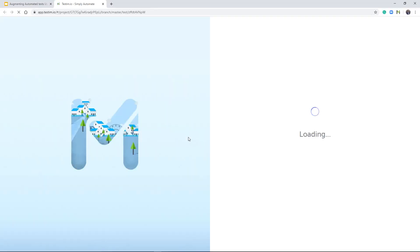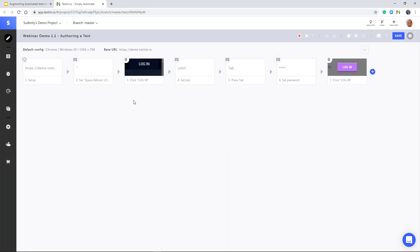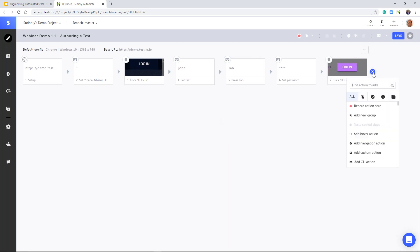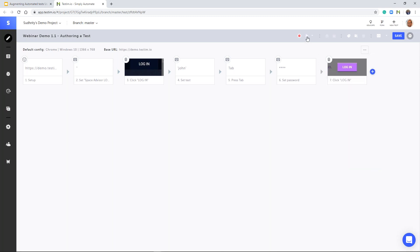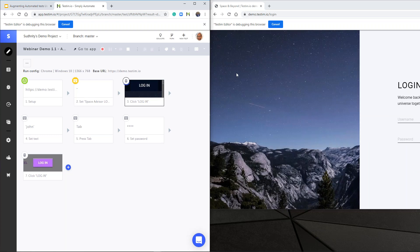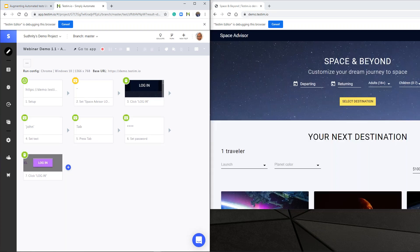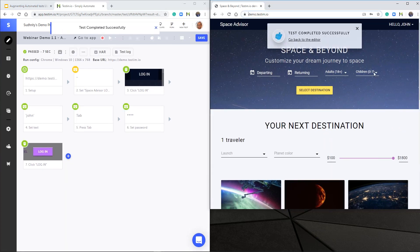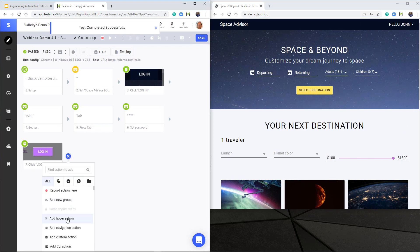Going back to my demo, here is the test we just created automating the login process. To validate that the login was successful, I can go to the context menu, click on validations, and use validate element text. Before I can add any of these steps, I need to run the test up to this point so that my application is available in order to add the validations.